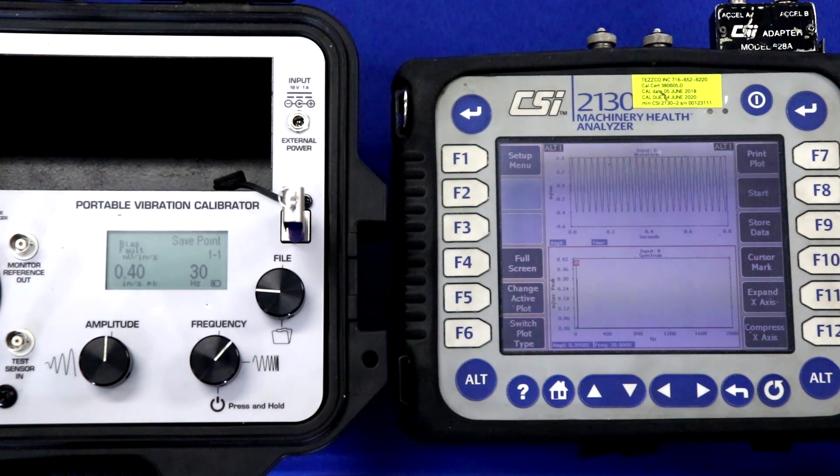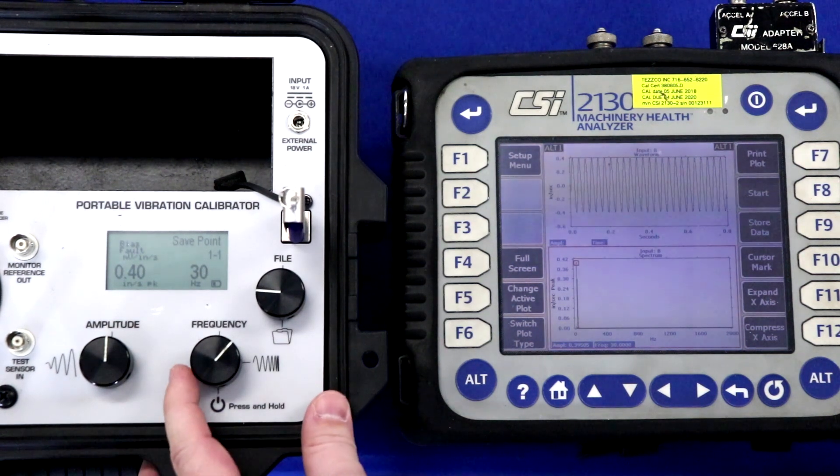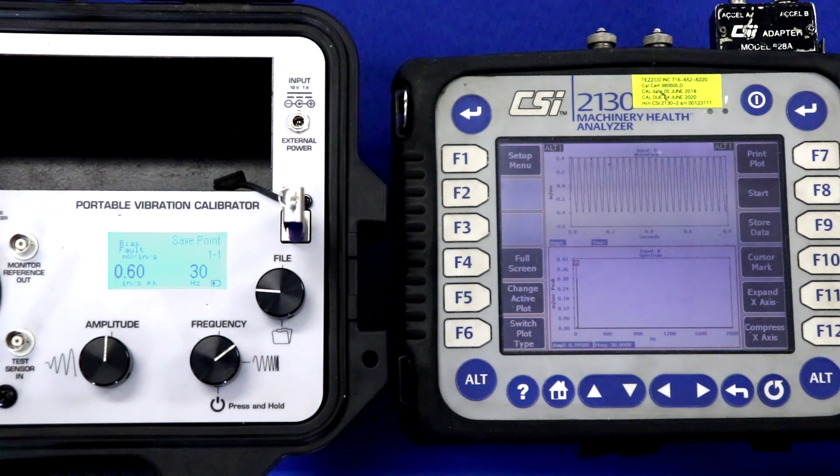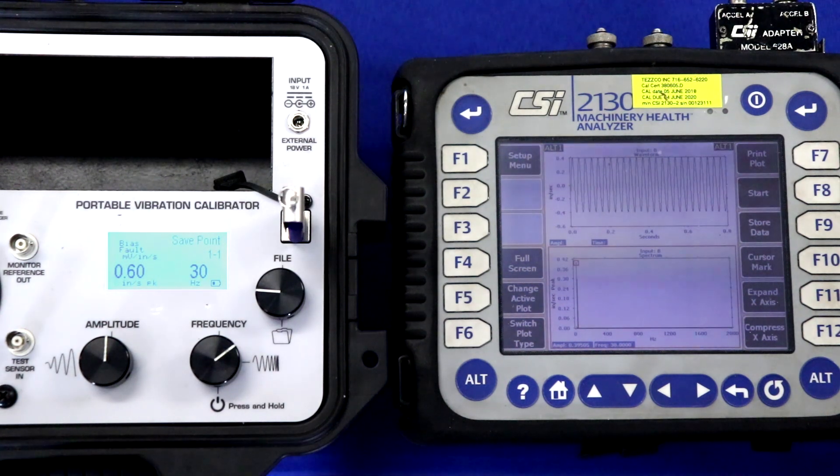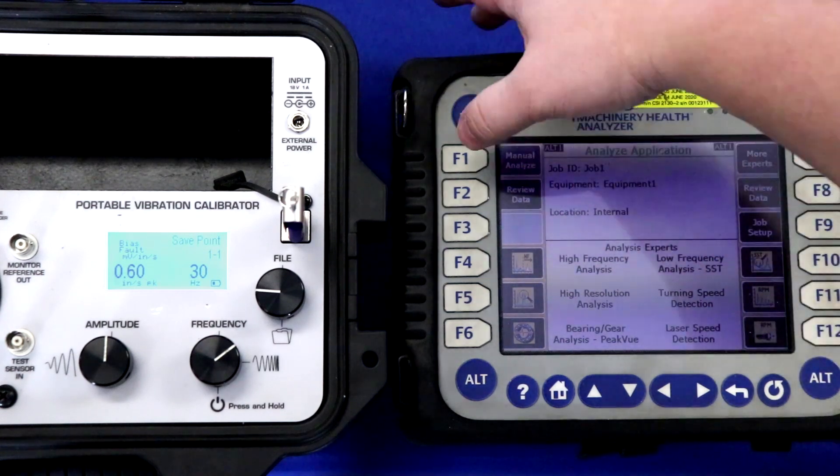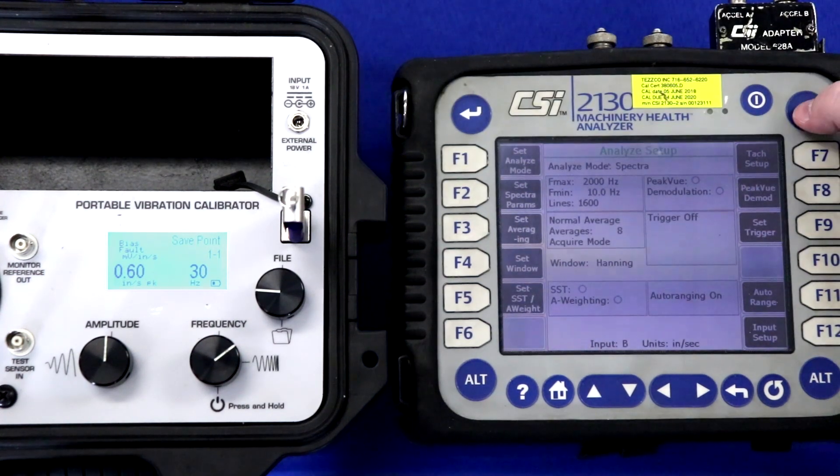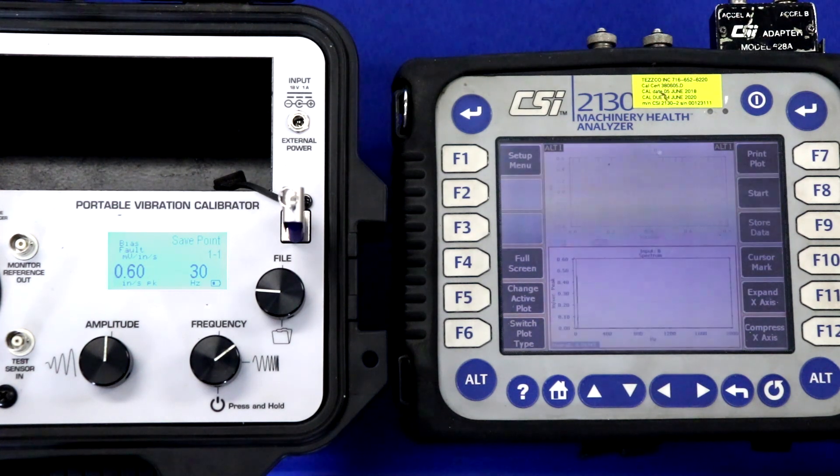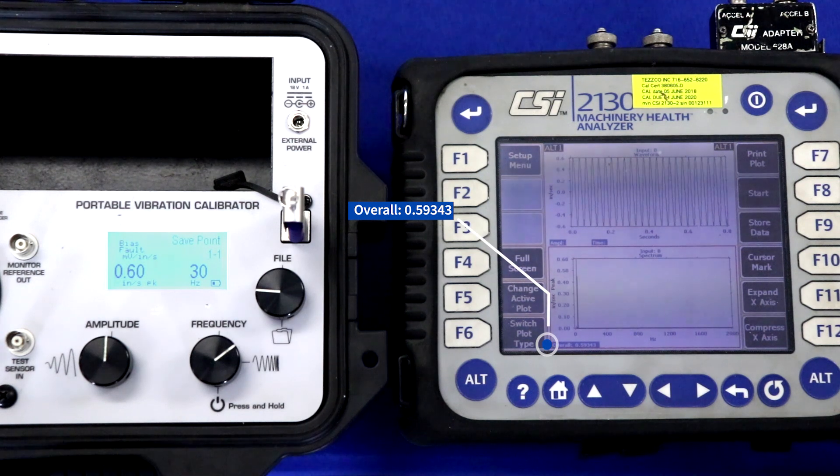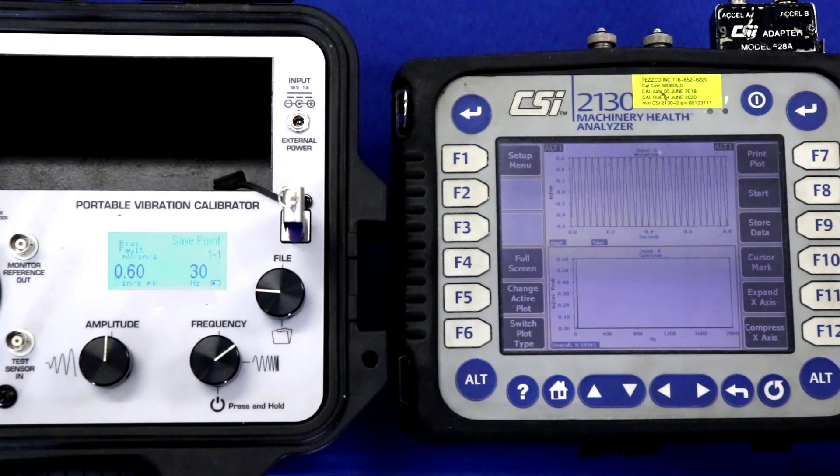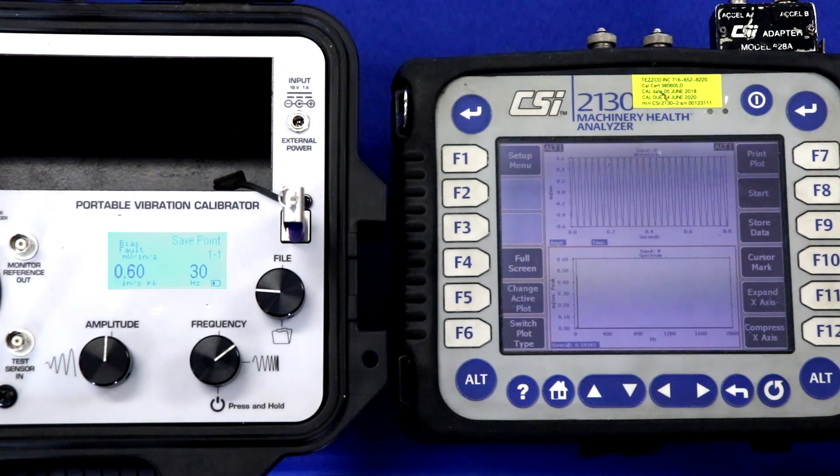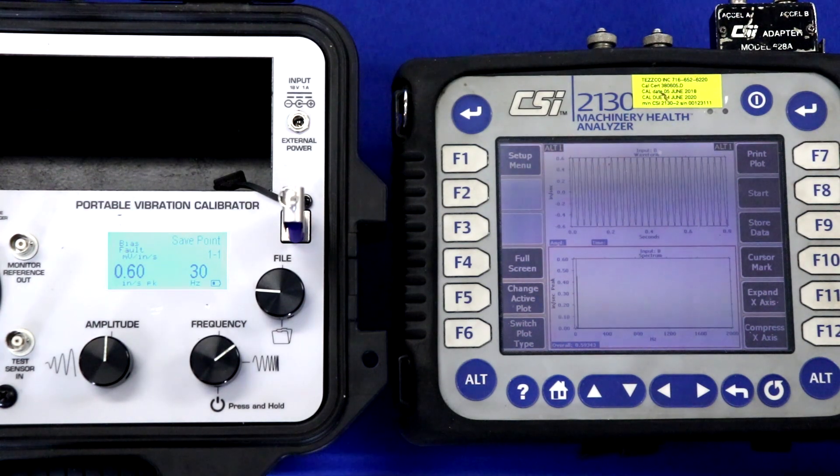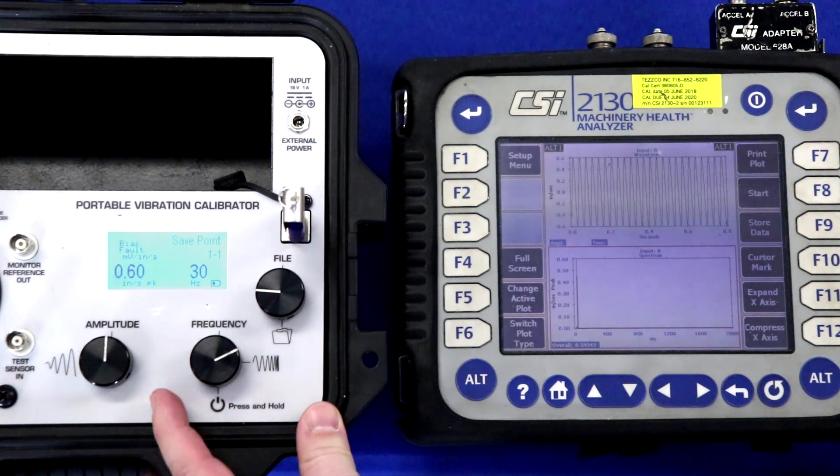Even though our sensor is magnetically mounted to the shaker, our vibration is centered upon the frequency of interest of 30 hertz. Let's check 0.6 inches per second peak, which is our known NIST traceable value from the shaker. We'll acquire data once more, and for the interest of brevity here, I'm not going to scroll the cursor over, but you can see that our overall vibration is 0.593, and our known vibration on the screen of the shaker itself is 0.6 inches per second peak, and once again, the vibration is centered at 30 hertz.